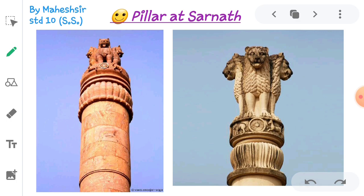At Sarnath, the preaching place of Lord Buddha, Dharma Chakras are carved below the lion images. This chakra indicates the triumph of religion.